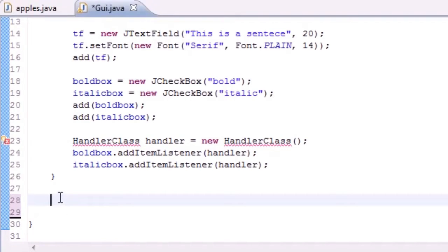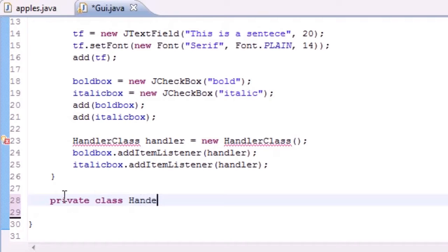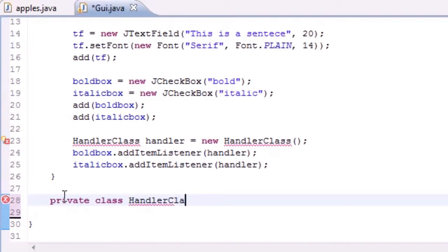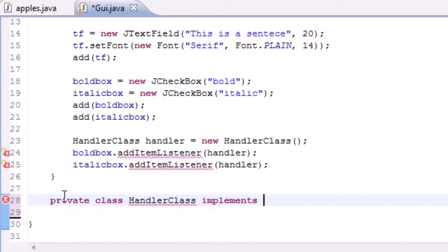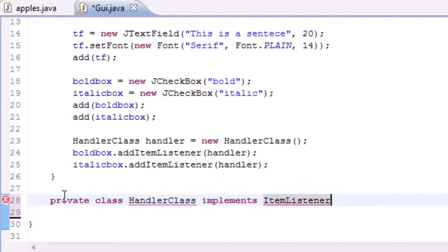Let's go ahead and make a new class called HandlerClass to do just this. We'll go private class HandlerClass, and eventually it implements ItemListener.